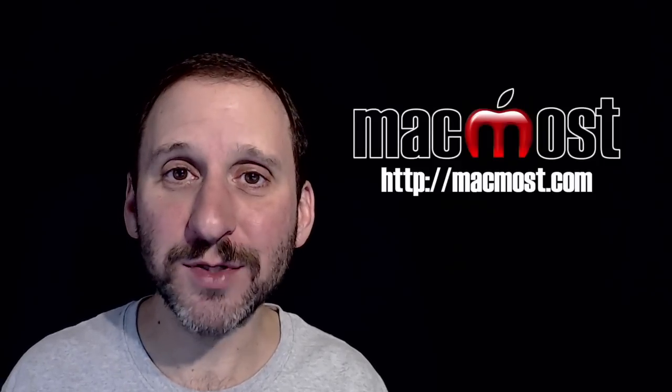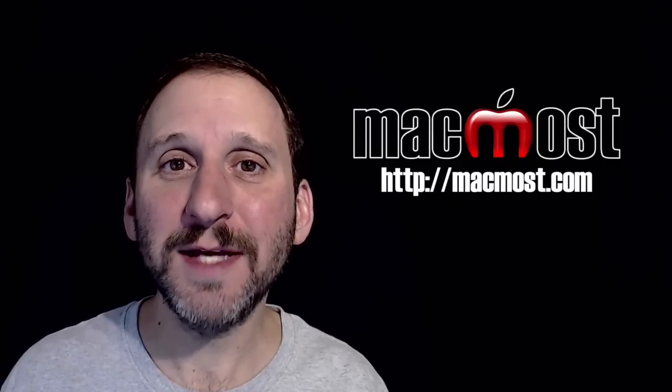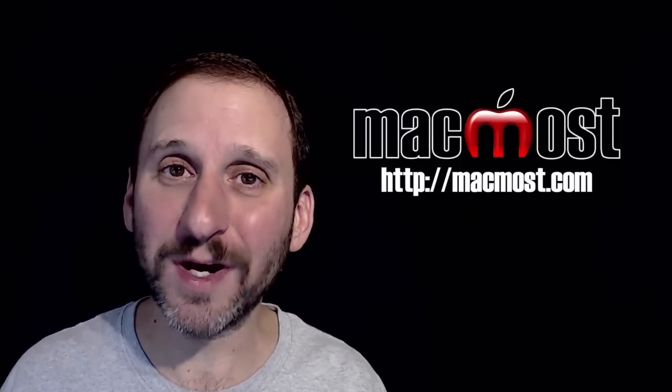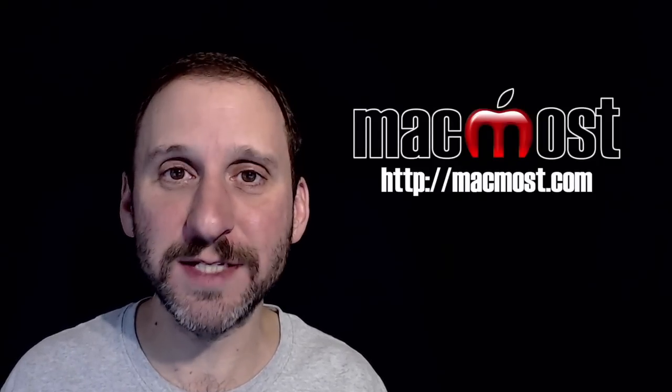Hi, this is Gary with MacMost.com. On today's episode let me show you how to record a Keynote presentation.